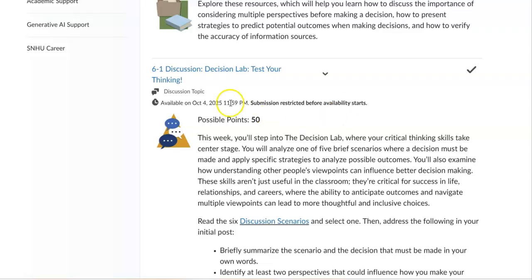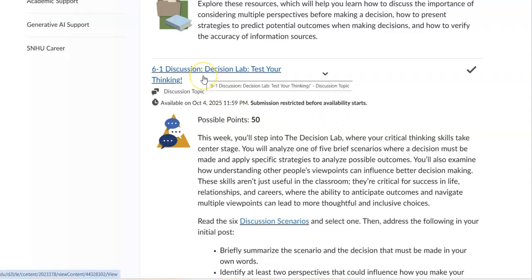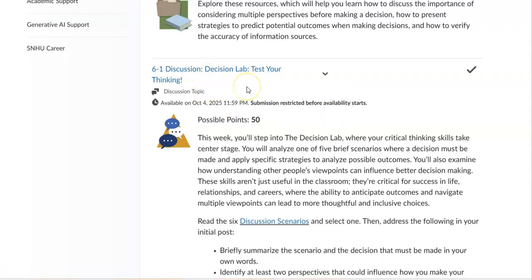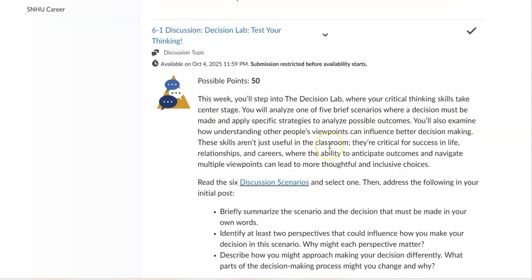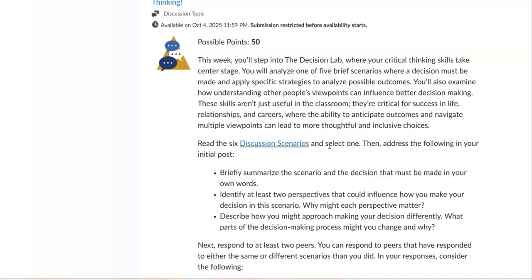For week six you have a discussion assignment. Remember that the initial discussion post is always due by Thursday, or before as convenient for your schedule, and then responding to at least two of your classmates by Sunday, or before as convenient for your schedule.